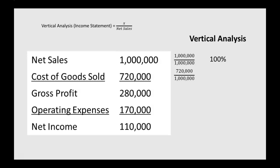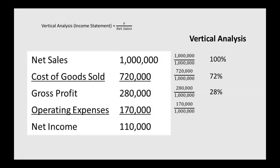Cost of goods sold is 720,000 divided by our net sales amount of 1 million, or 72%. Gross profit is 280,000 divided by our net sales amount of 1 million to get 28%.